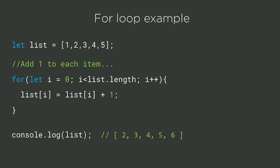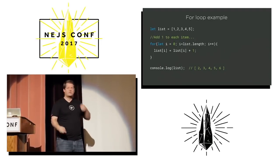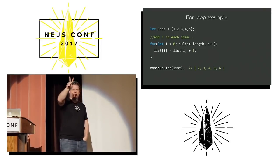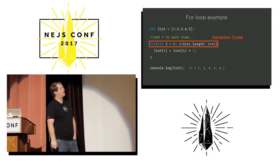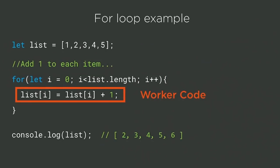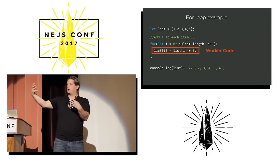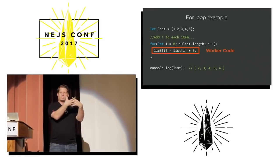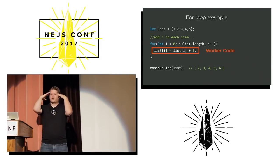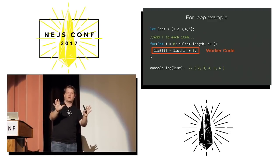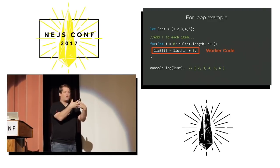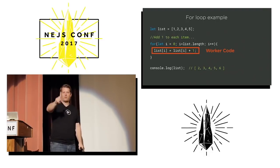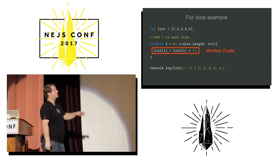So I've got these two things that are very tightly coupled. I've got iteration code, and I've got worker code. What if we could start to pull this stuff apart so that I don't have to pay attention to multiple things at one time? And that's ultimately where we want to get to with functional style programming. I don't want to think about more than one thing at any given time. I want to think about one thing that's pure, it's self-contained, nothing else, and that's it.